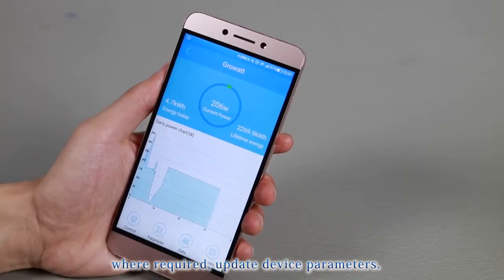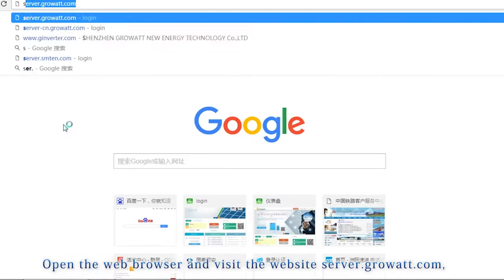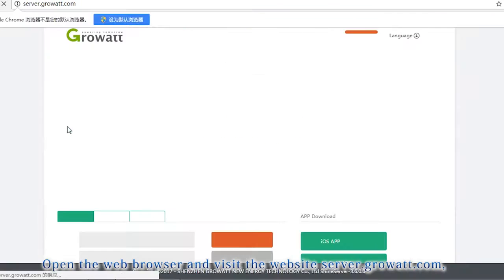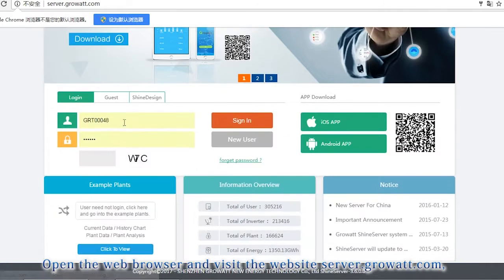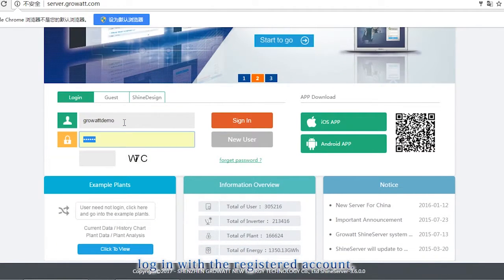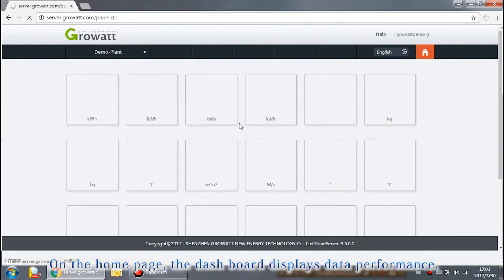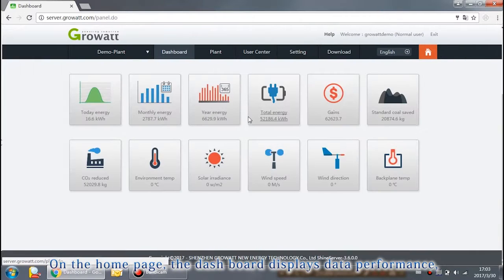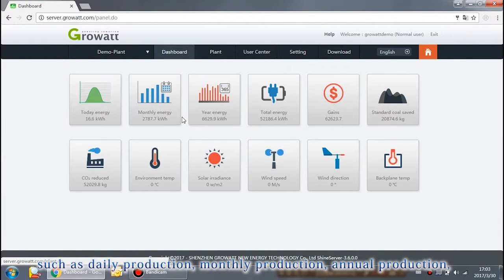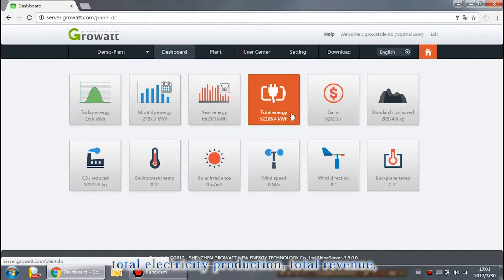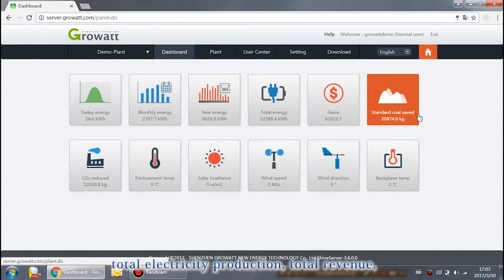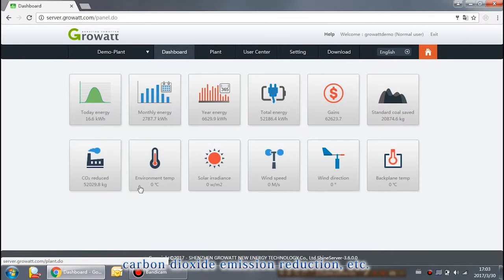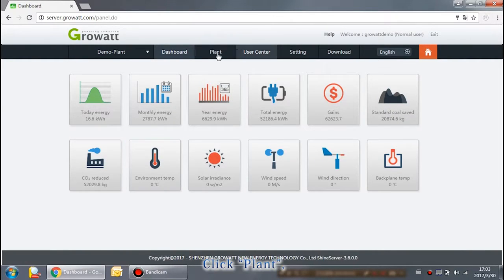Open the web browser and visit the website server.GrowWatt.com. Log in with a registered account. On the homepage, the dashboard displays data performance, such as daily production, monthly production, annual production, total electricity production, total revenue, carbon dioxide emission reduction, etc.